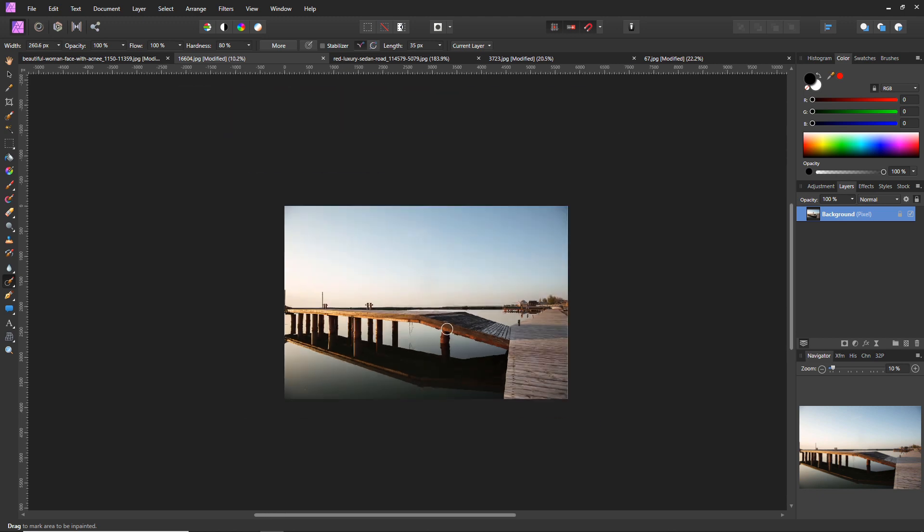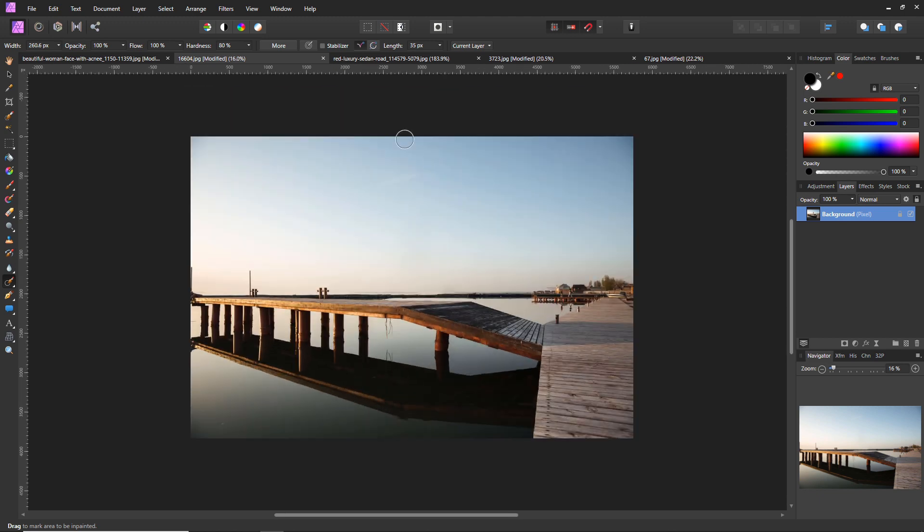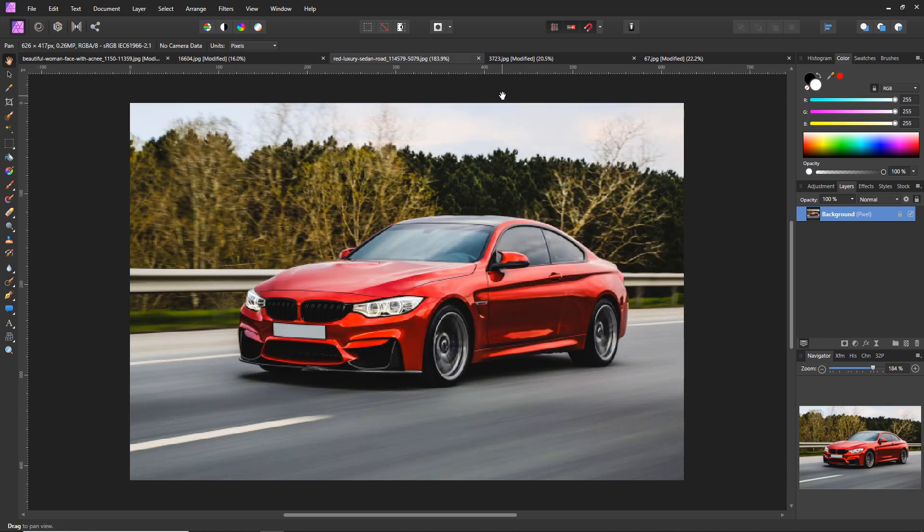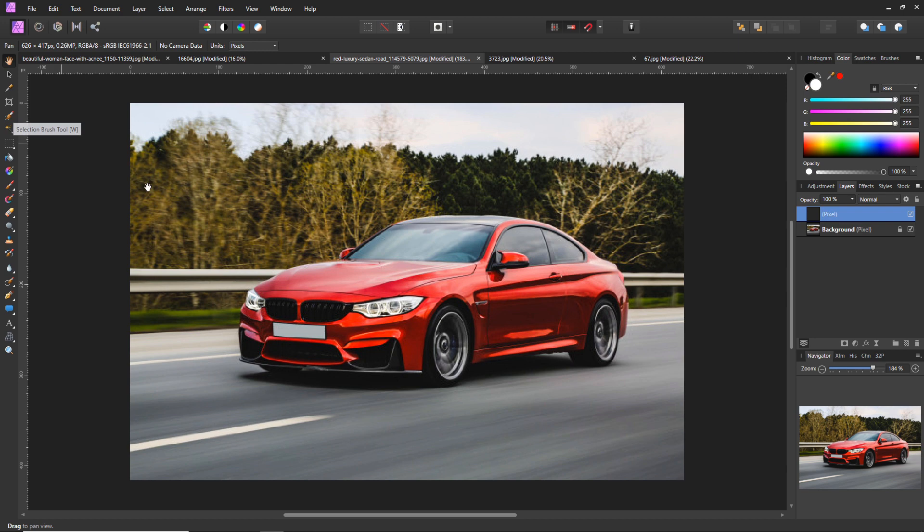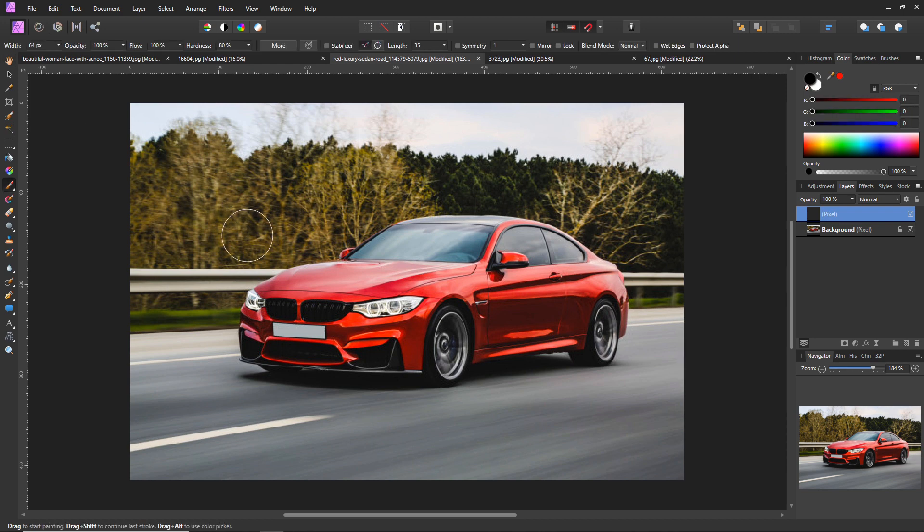So the next effect we're going to look at is color manipulation. This is a pretty easy effect to get to be honest. What we're going to do is add a pixel layer to our car image here. We are going to select the paintbrush tool by clicking B on the keyboard.